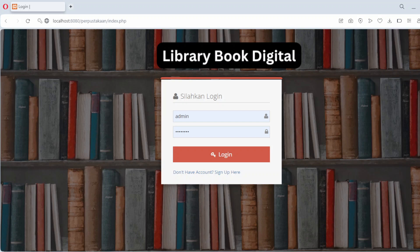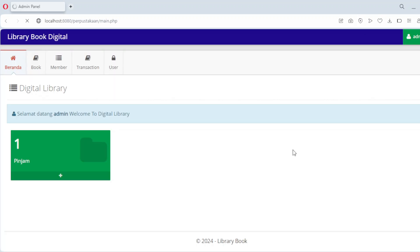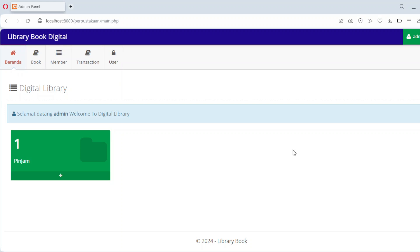After logging into the library management system dashboard, we are greeted with a clean and user-friendly interface designed to simplify library operations. Here you'll find three main menus: Members, Books and Borrowing Transaction. This dashboard is designed to provide seamless navigation, enabling efficient management of all library functions in one place. Let's explore each module in more detail.